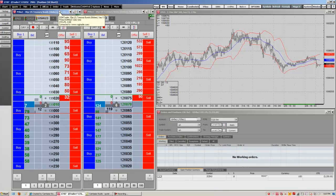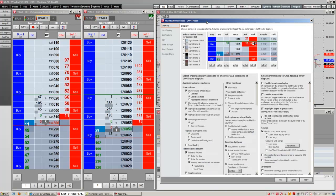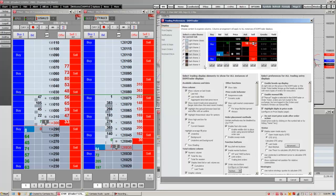Just as everything else in the QTrader, the DomTrader is completely customizable. We can change the trading preferences by going to Setup, then Trading Preferences. In Display, you can choose between different themes for the DomTrader — notice light themes and dark themes. We can also move around the columns. There are many other formatting and functionality options you can play with here.